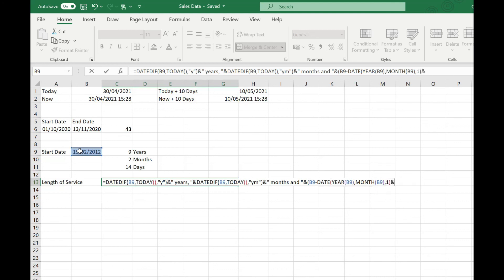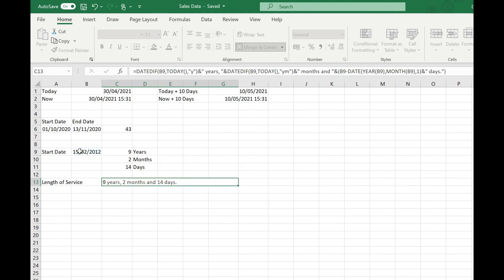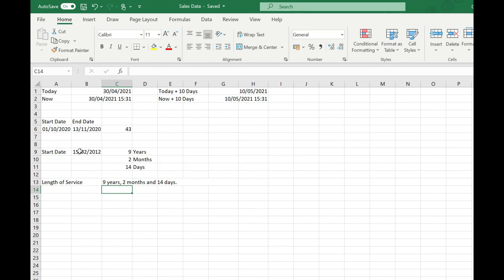Our final ampersand, and that's "days." This is going to build a complete sentence that tells us the length of service of this individual. They've been working for the business for nine years, two months, and 14 days. You could use those same set of functions to work out somebody's exact age, for example.